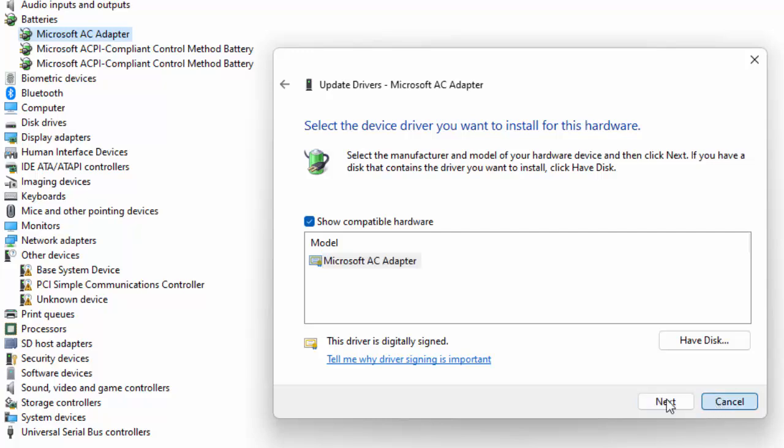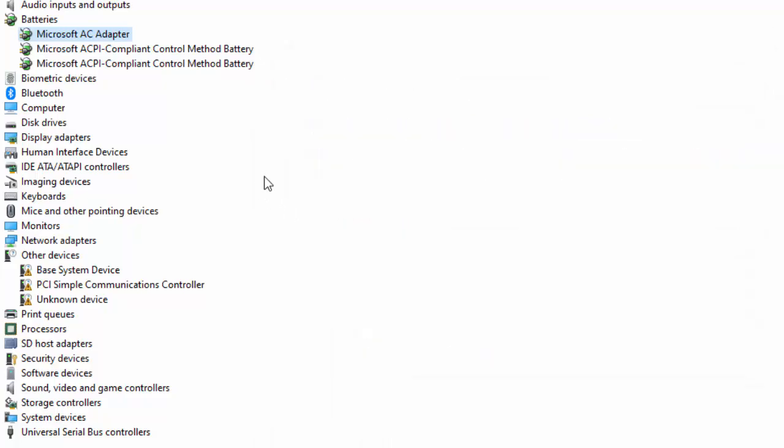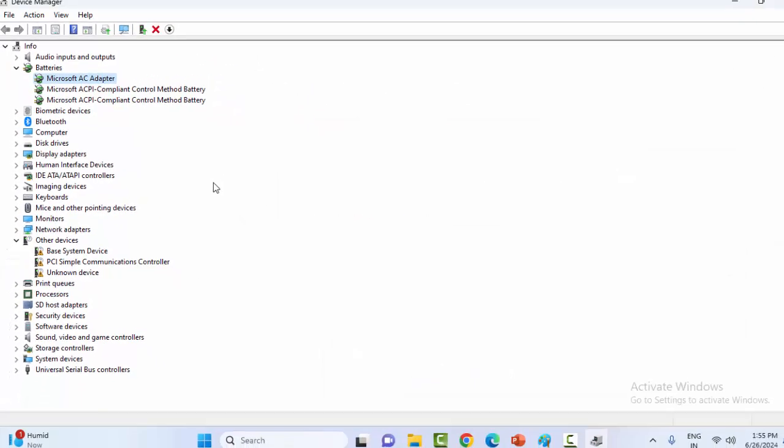After completing the process, restart the device. If it doesn't work, uninstall and reinstall the driver.